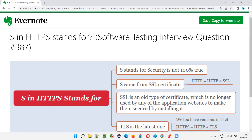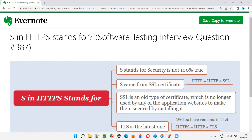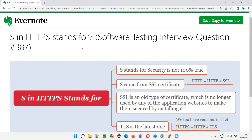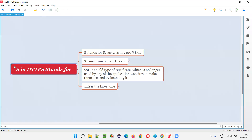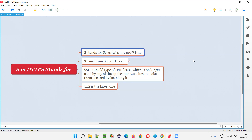As you can see here, HTTPS — what does this letter S in HTTPS stand for? A lot of people may be thinking that in simple terms, S stands for security.